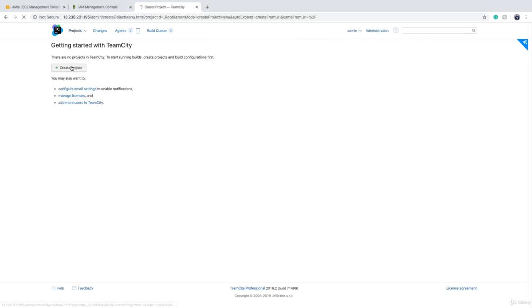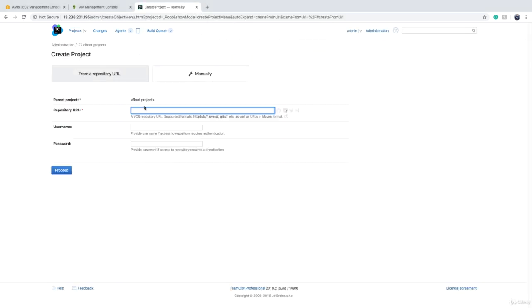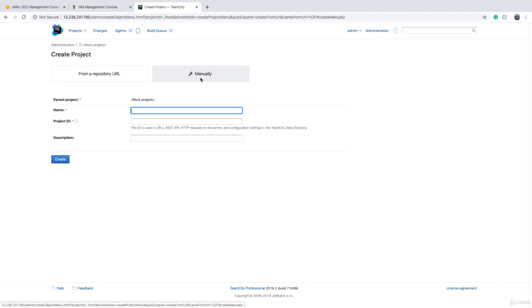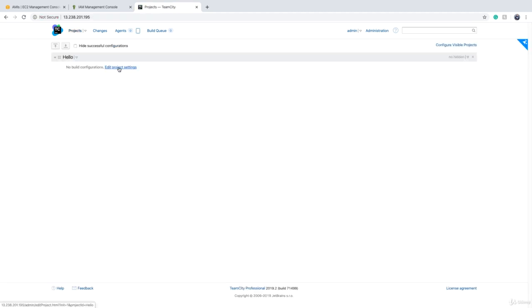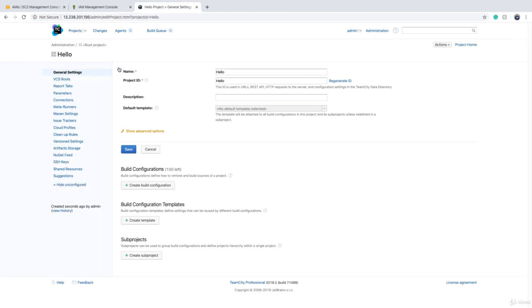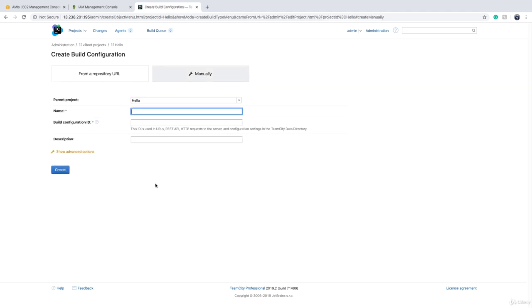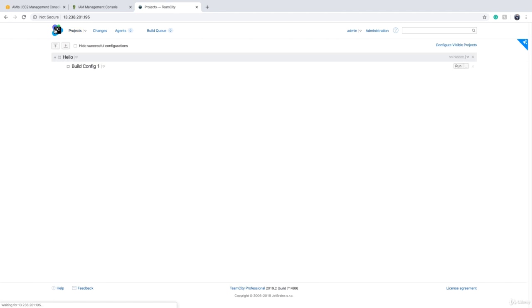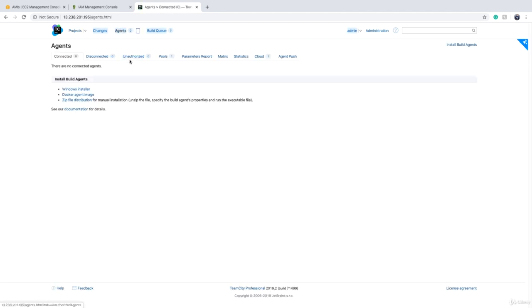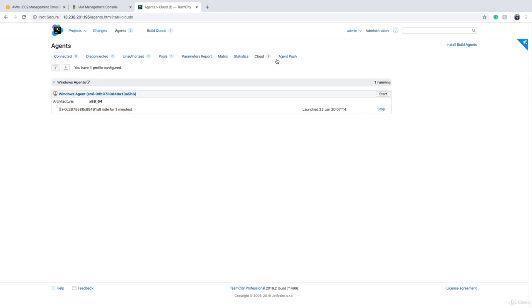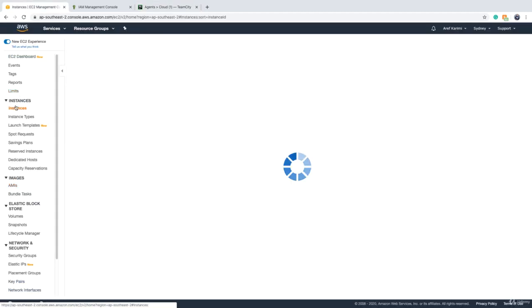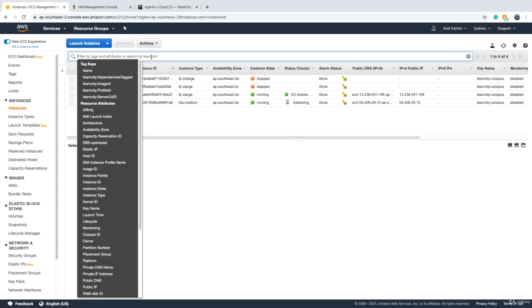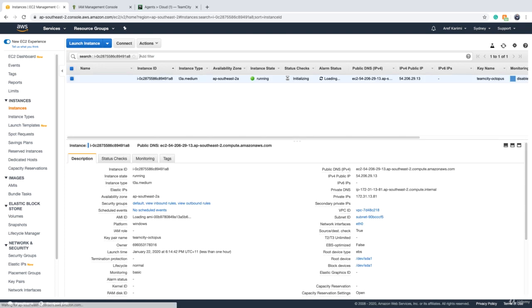Now, if I create a project and just provide a name like hello and click on create. Add a build configuration and we provide a name like build config one. So if I click on run, then if I go to agents, cloud agent becomes one, as you see. If I grab the instance ID and I go in here to instances, paste it in here, you see that one instance is being launched.